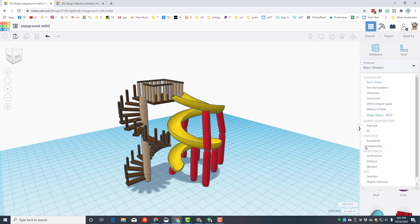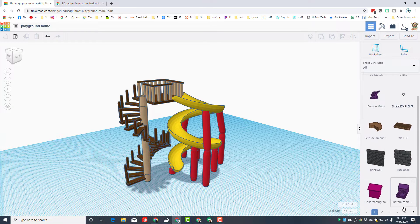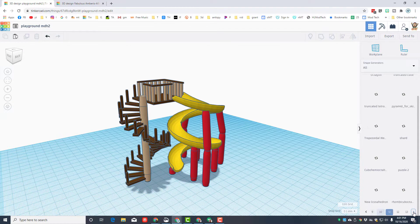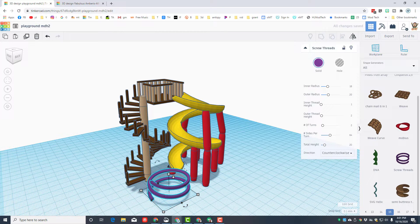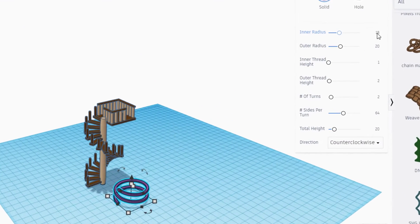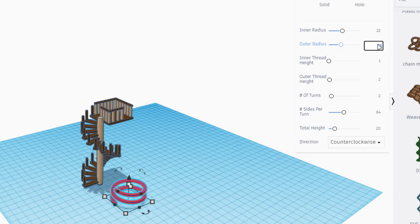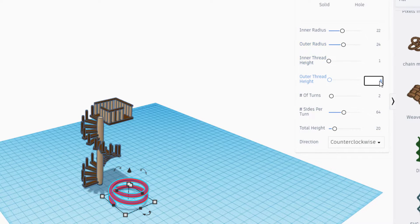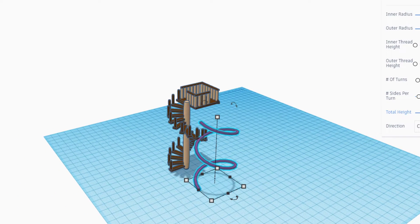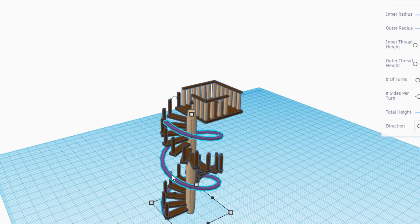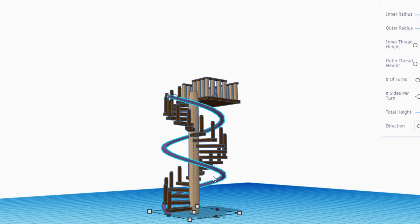We need to add a rail and I have a super cool way to do it. Go to all shapes, scroll to the bottom of the page, and go all the way out to page 15 — there is one called screw threads. Bring it in with the edge the same way as the slide. Fill in these settings: 22 for one measurement, 24 for another, inner thread 1, outer thread 1, number of turns to sides per turn 20, and total height 90. Give it some time to redraw.